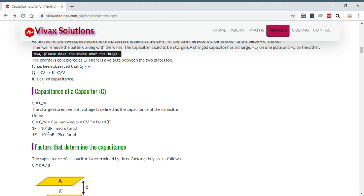This constant k is called the capacitance of the capacitor. Capacitance is defined as the charge per unit voltage. The unit for capacitance is coulombs per volt, which is called the farad, in honour of Michael Faraday, the father of electricity. One farad equals 10 to the power 6 microfarads, or 10 to the power 12 picofarads.